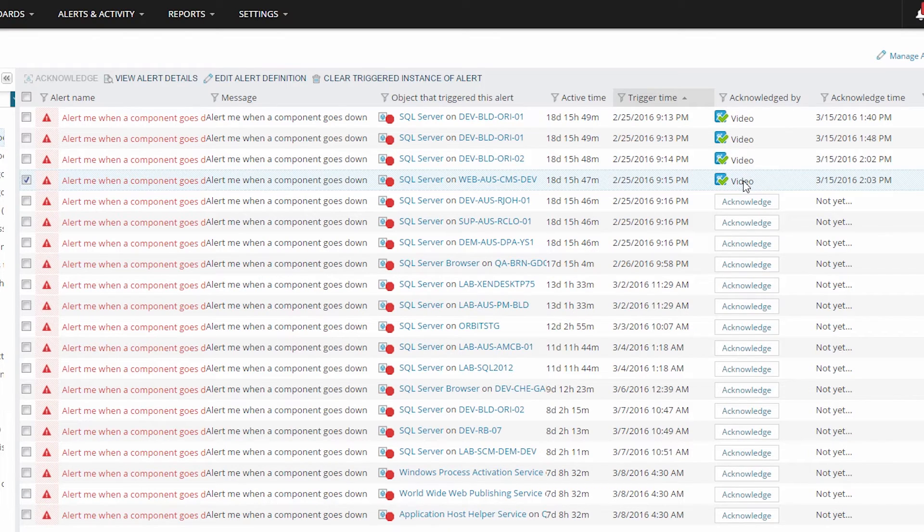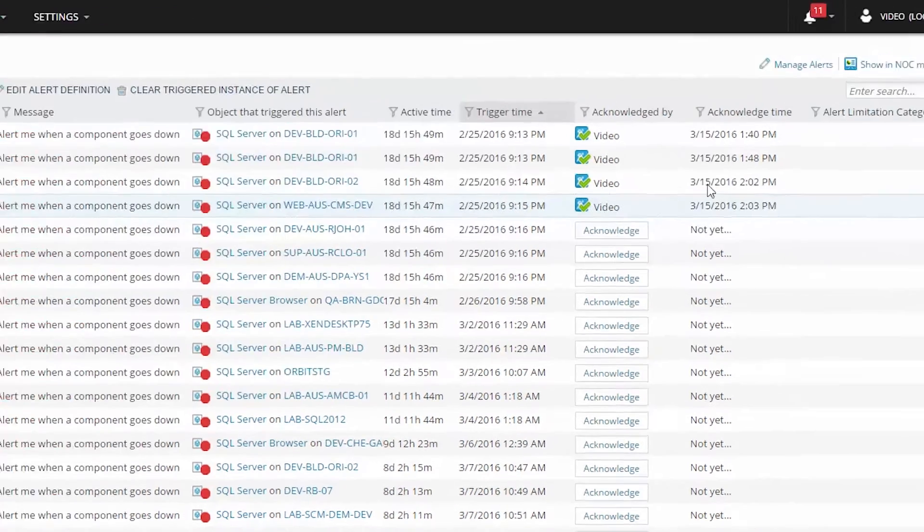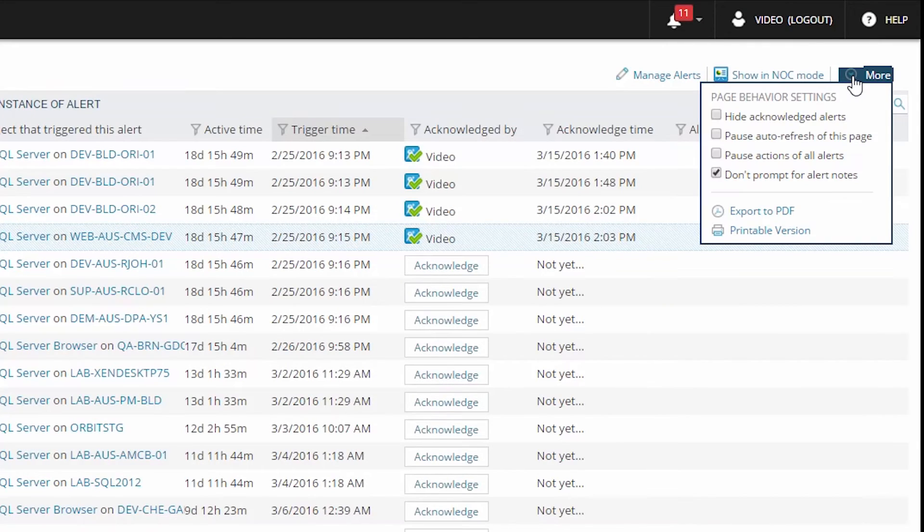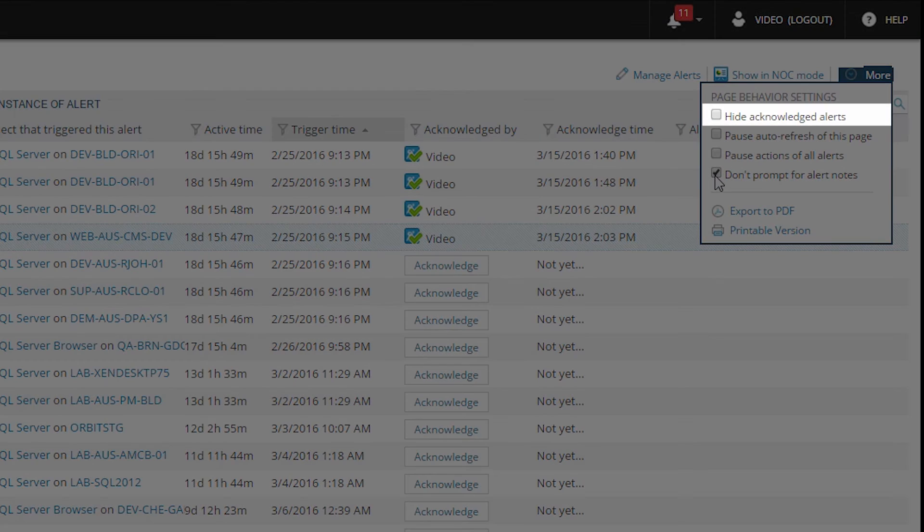To turn alert notes back on, go to the more drop down box and uncheck don't prompt for alert notes. Also notice on the drop down, I can choose to hide acknowledged alerts in this view.